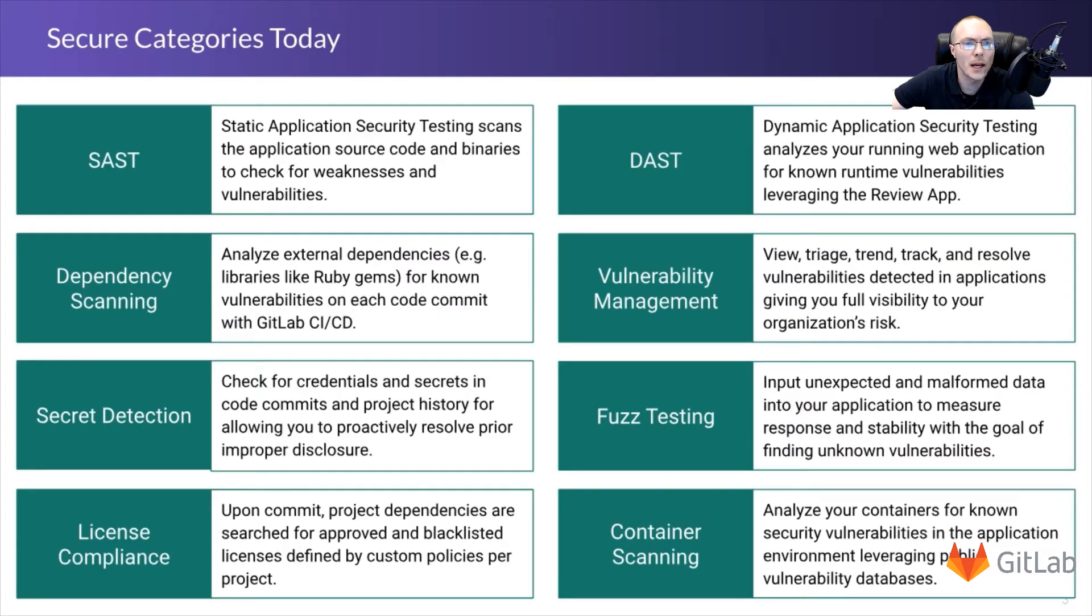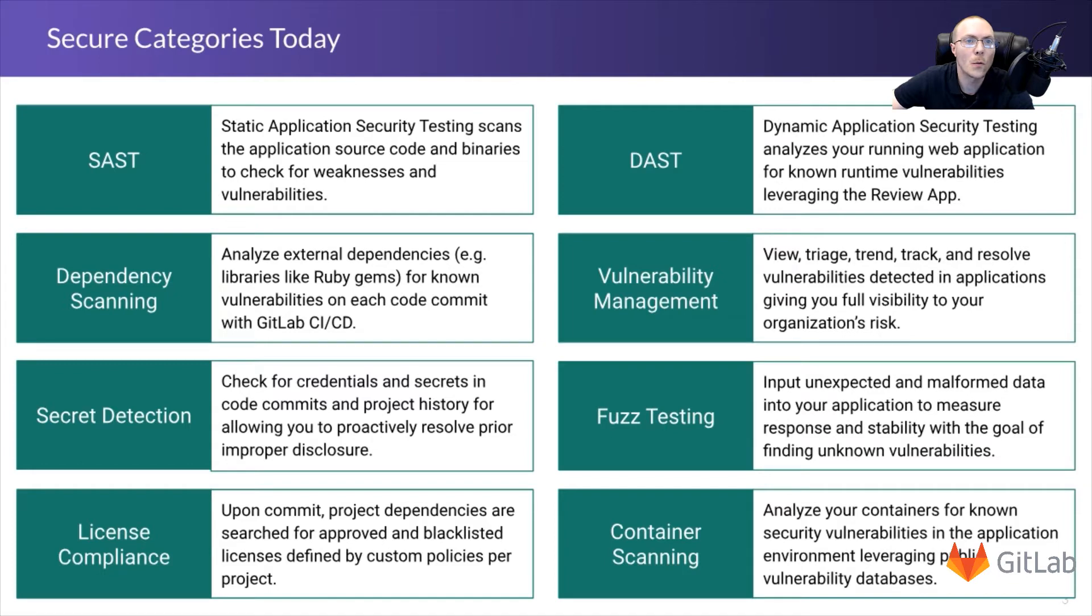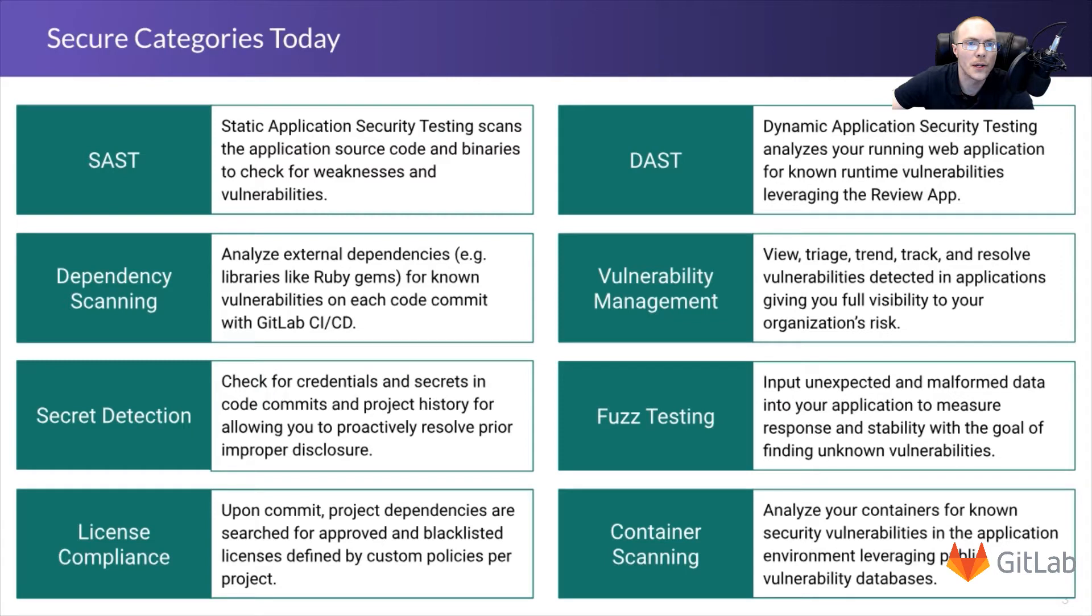So what is GitLab secure? Well, our security scanning is comprised of eight different tools. First, we have SAST, or Static Application Security Testing, which scans your application's source code and binaries, checking for weaknesses and vulnerabilities. Dependency scanning, where we analyze external dependencies for known vulnerabilities on each commit. Secret detection, where we check for credentials and secrets stored in your code commits and project history. License compliance, where we check for project dependencies against approved and unapproved licenses defined by custom policies you set per project.